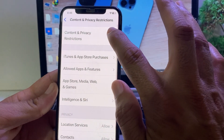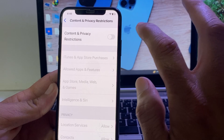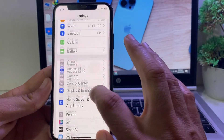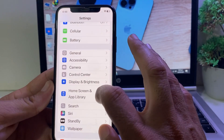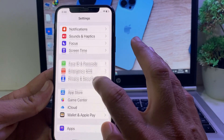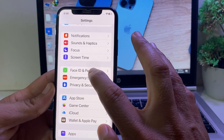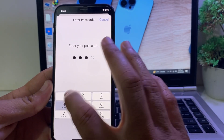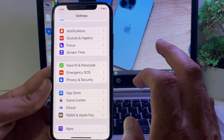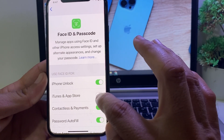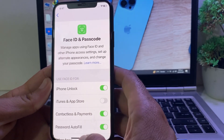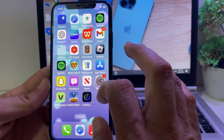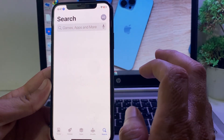After that, go back and disable this toggle from here. Then go back again. Now open Settings, scroll down, and search for Face ID & Passcode. If you have set a passcode, tap on it, enter your iPhone passcode, and make sure that this toggle is disabled from here.